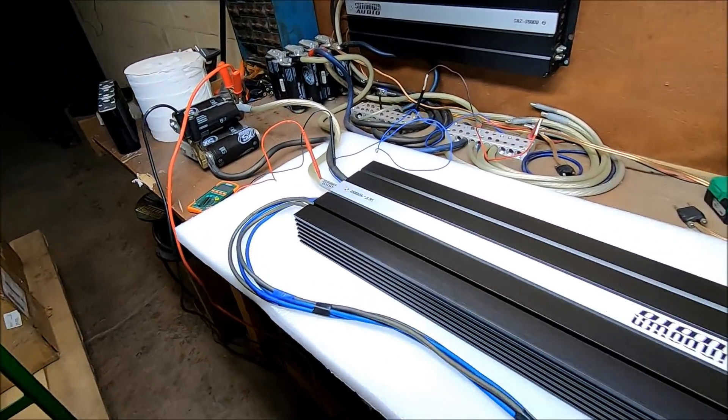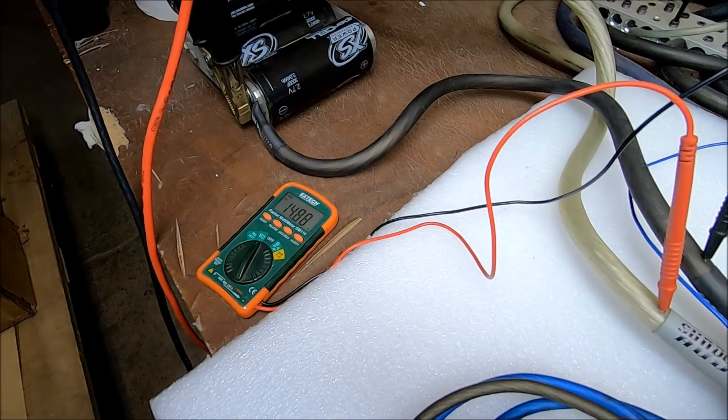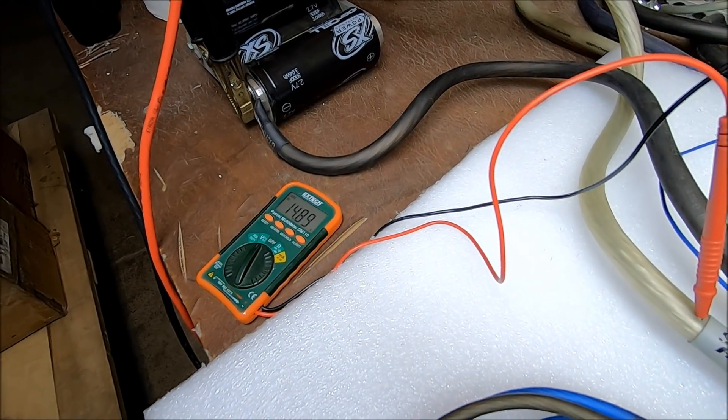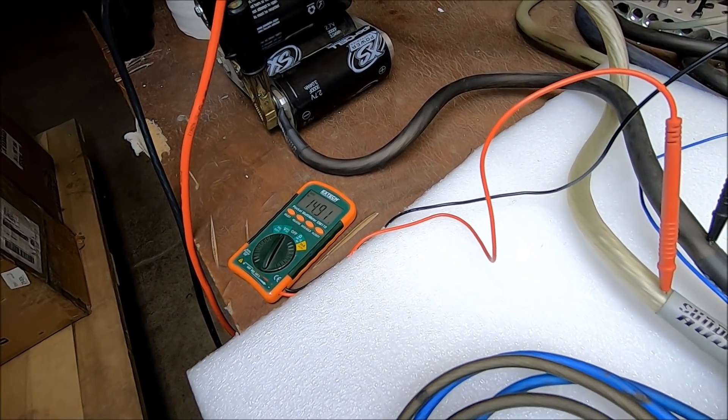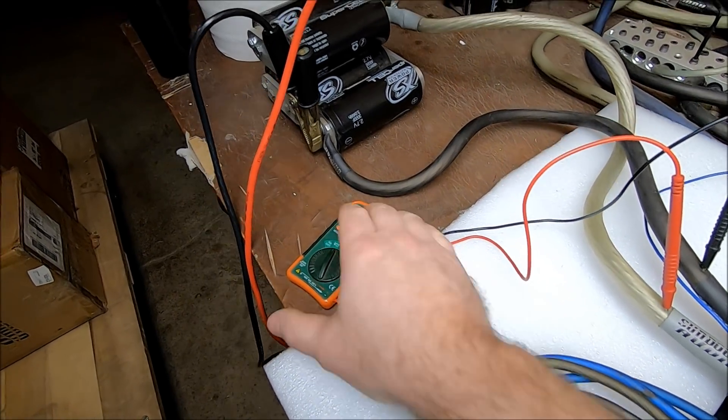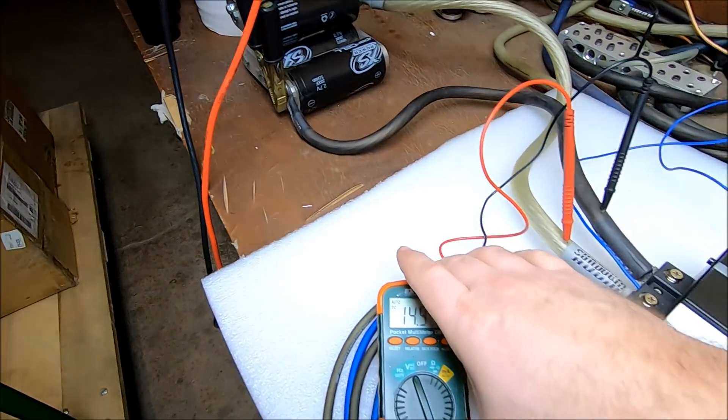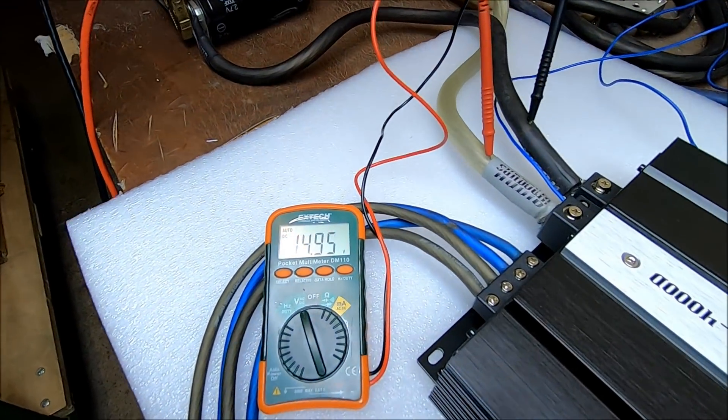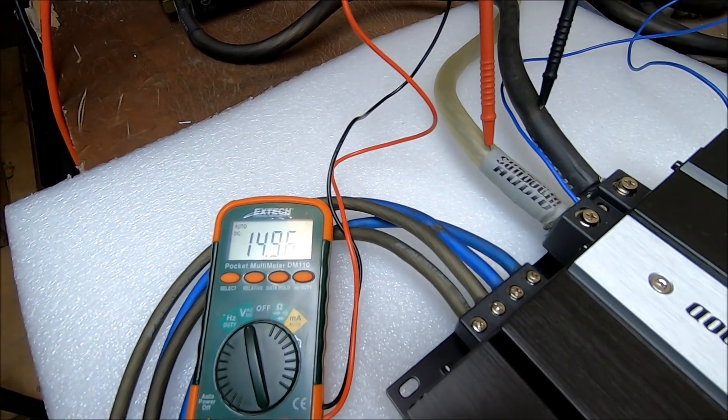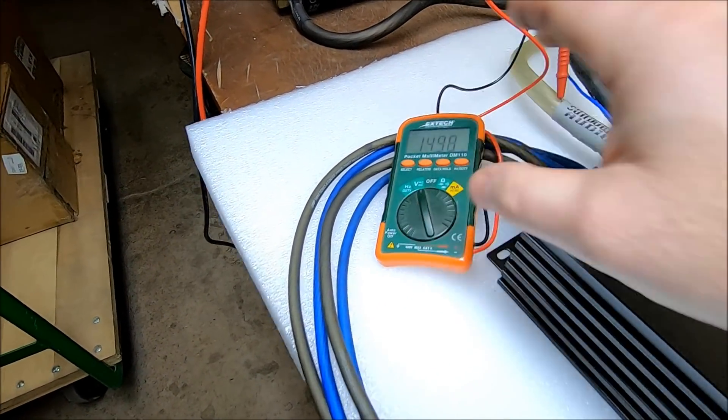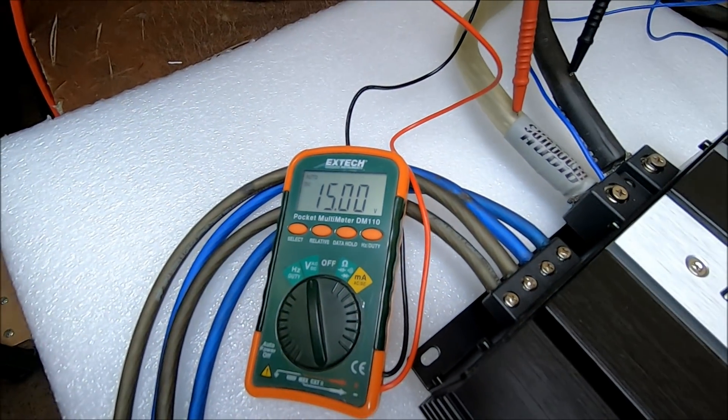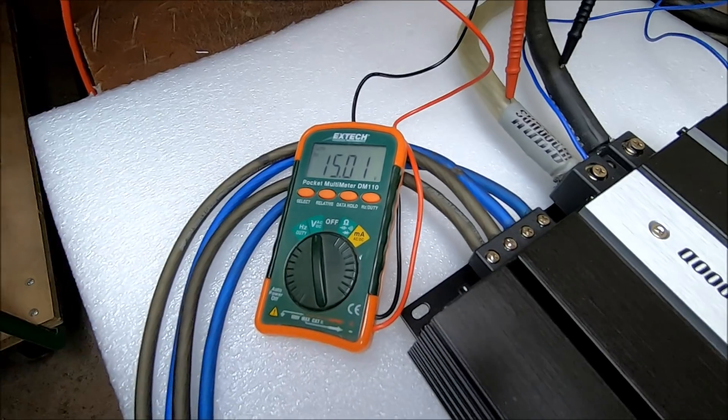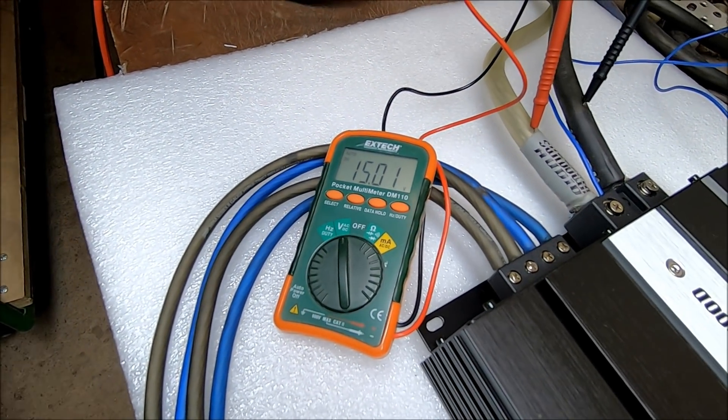Let's see how close we're getting. Close enough. Let's make sure I get that on film. So we're at 15 volts.